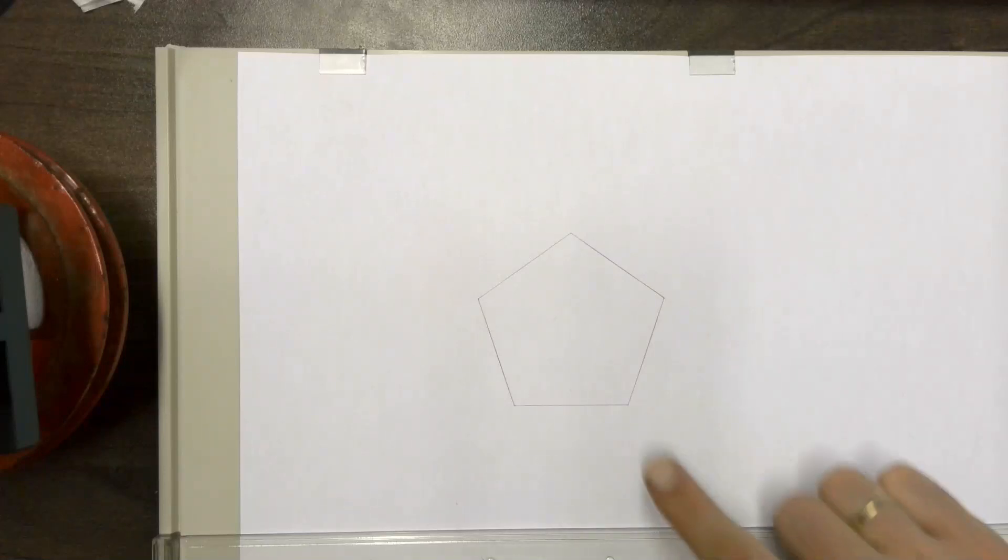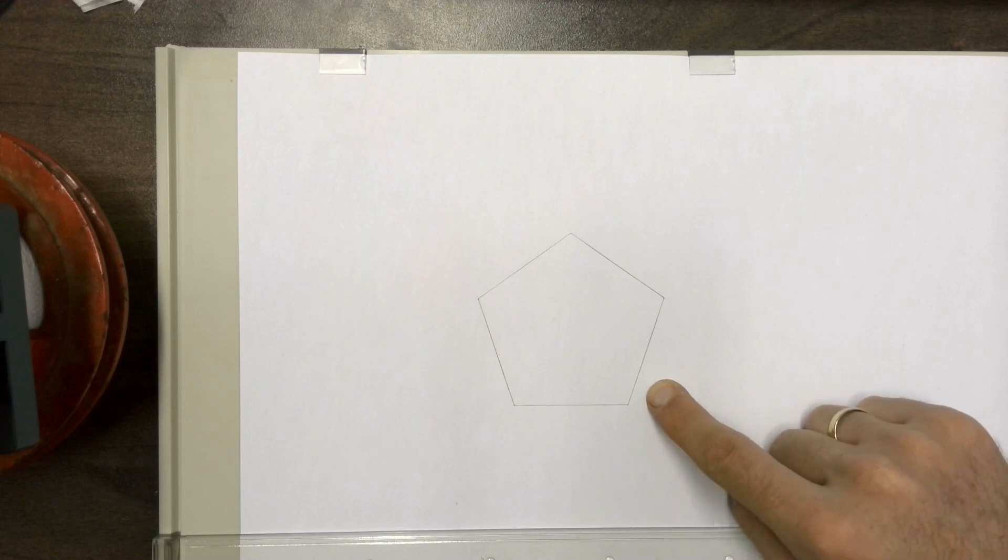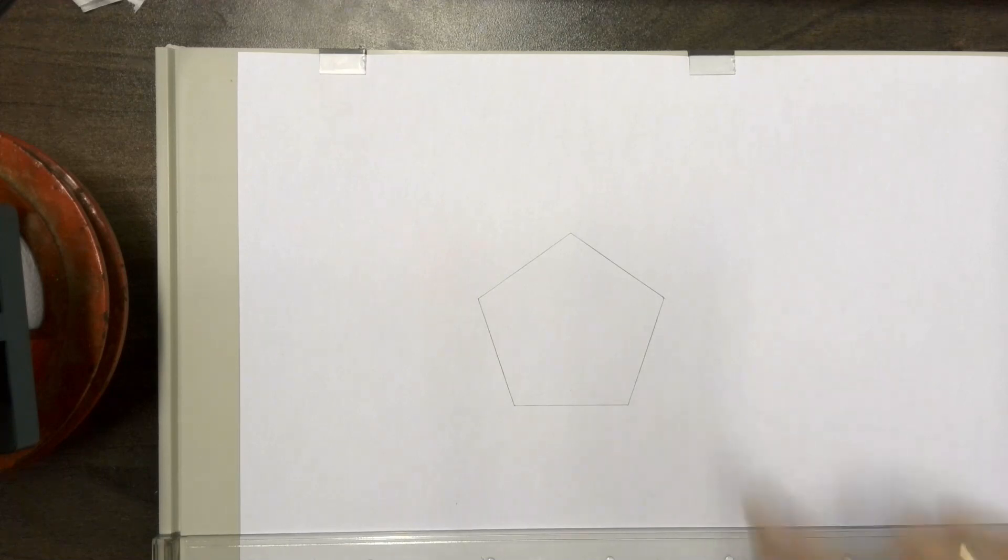To find the center point of an already given pentagon we use our set square method that we would normally use to construct the pentagon.